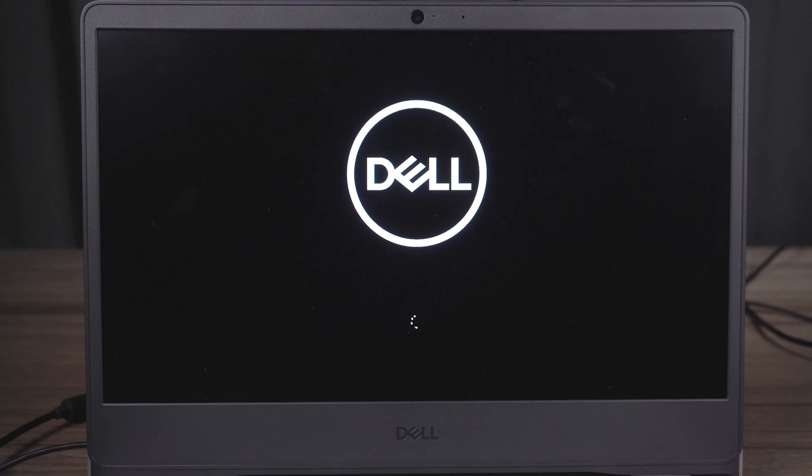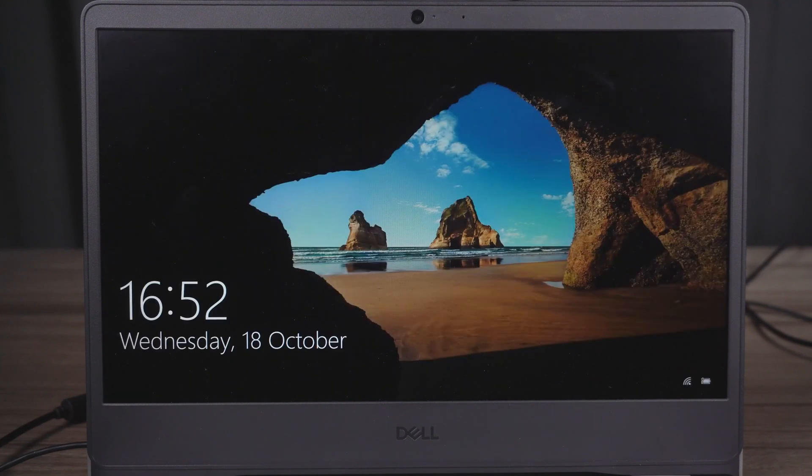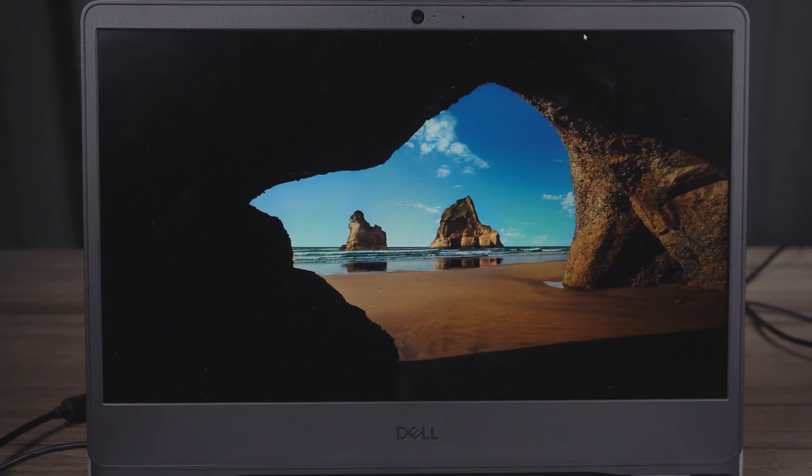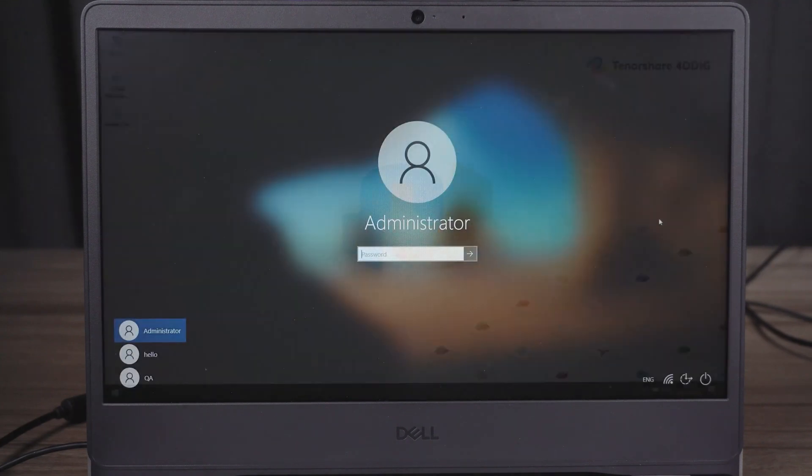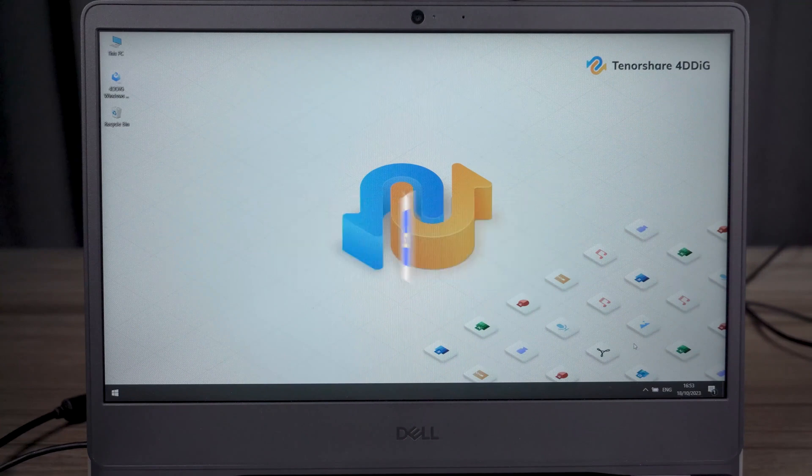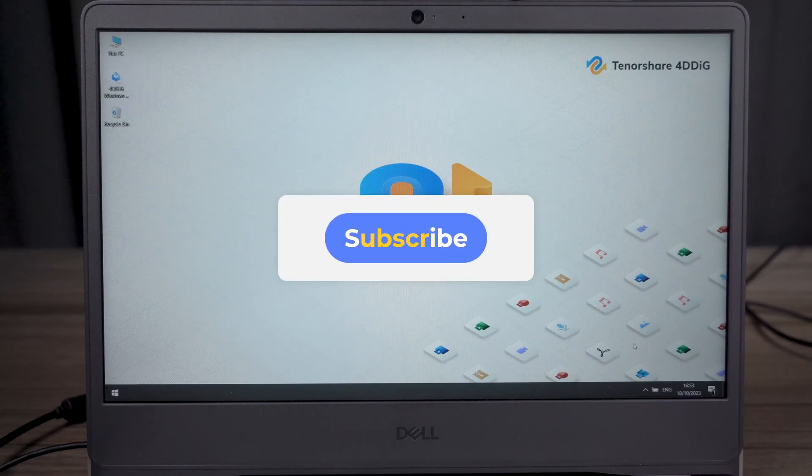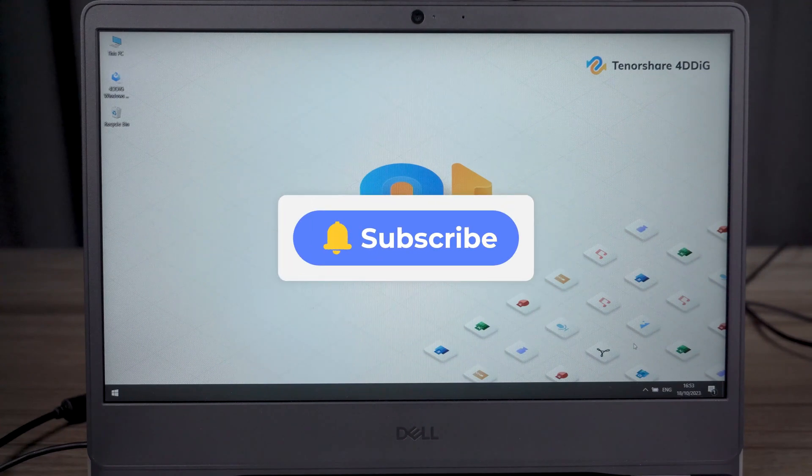Alright, this is all for today. If you liked this video, please give us a thumbs up and don't forget to subscribe. See you guys in the next video.